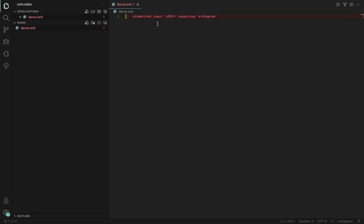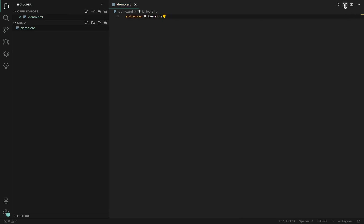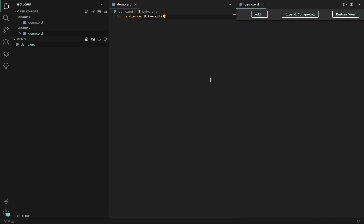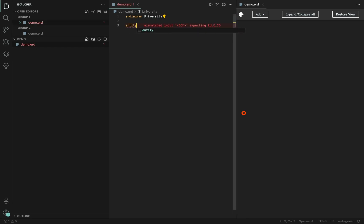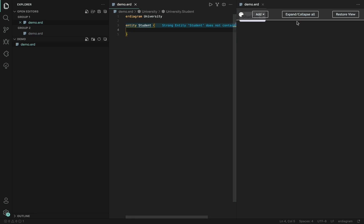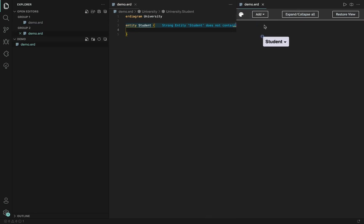To create a new model, we have to provide the ER diagram at the top together with an appropriate name. This already lets us open the diagram view and we now have the choice to add new entities either textually or in the graphical view.